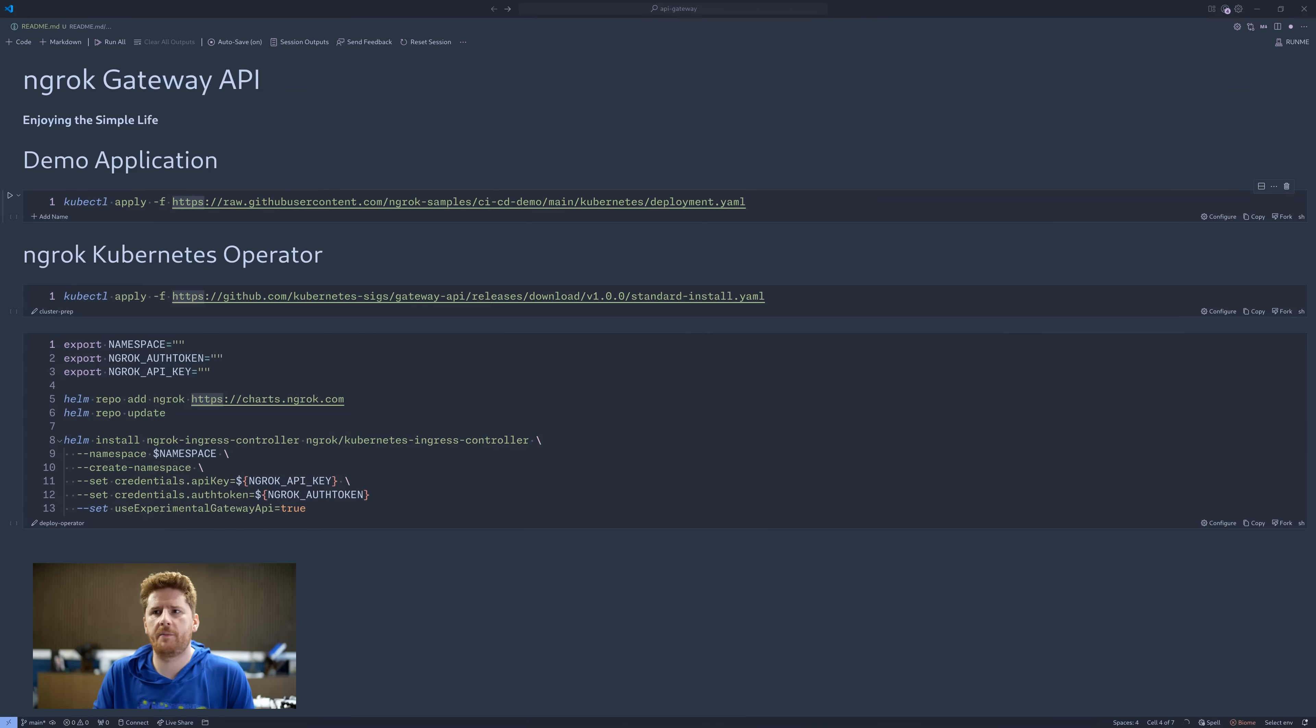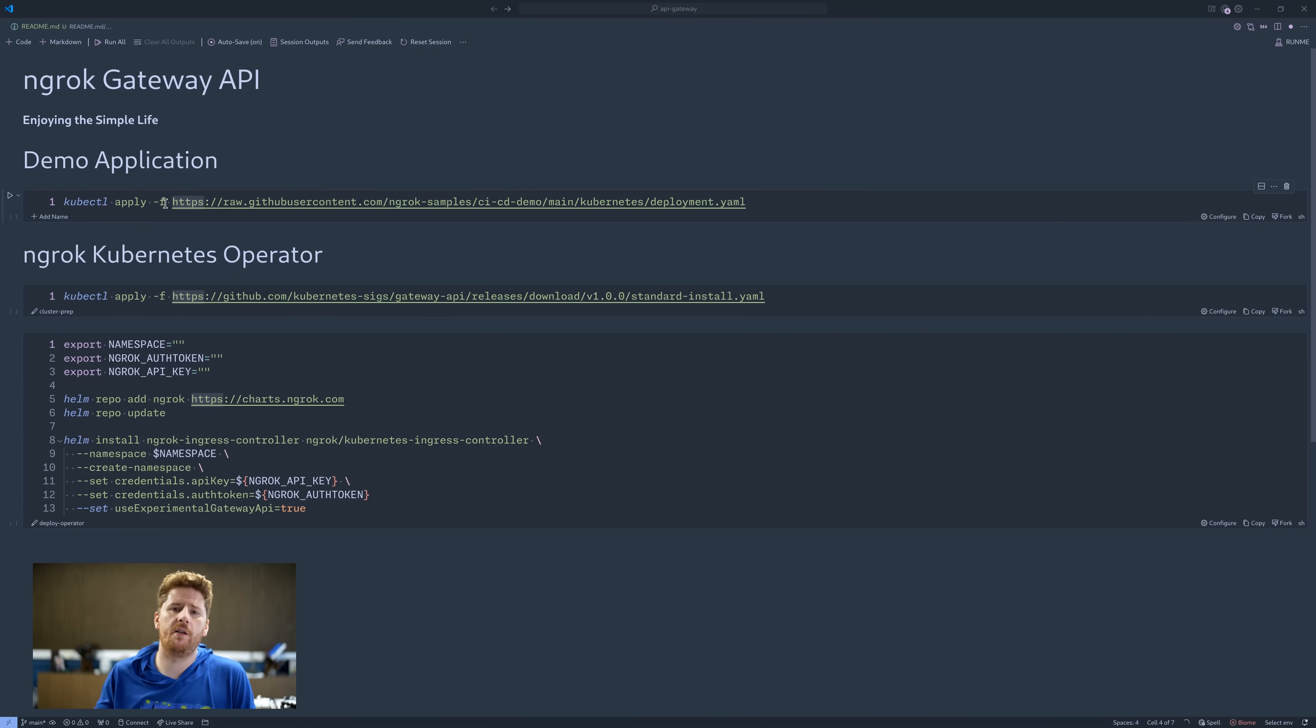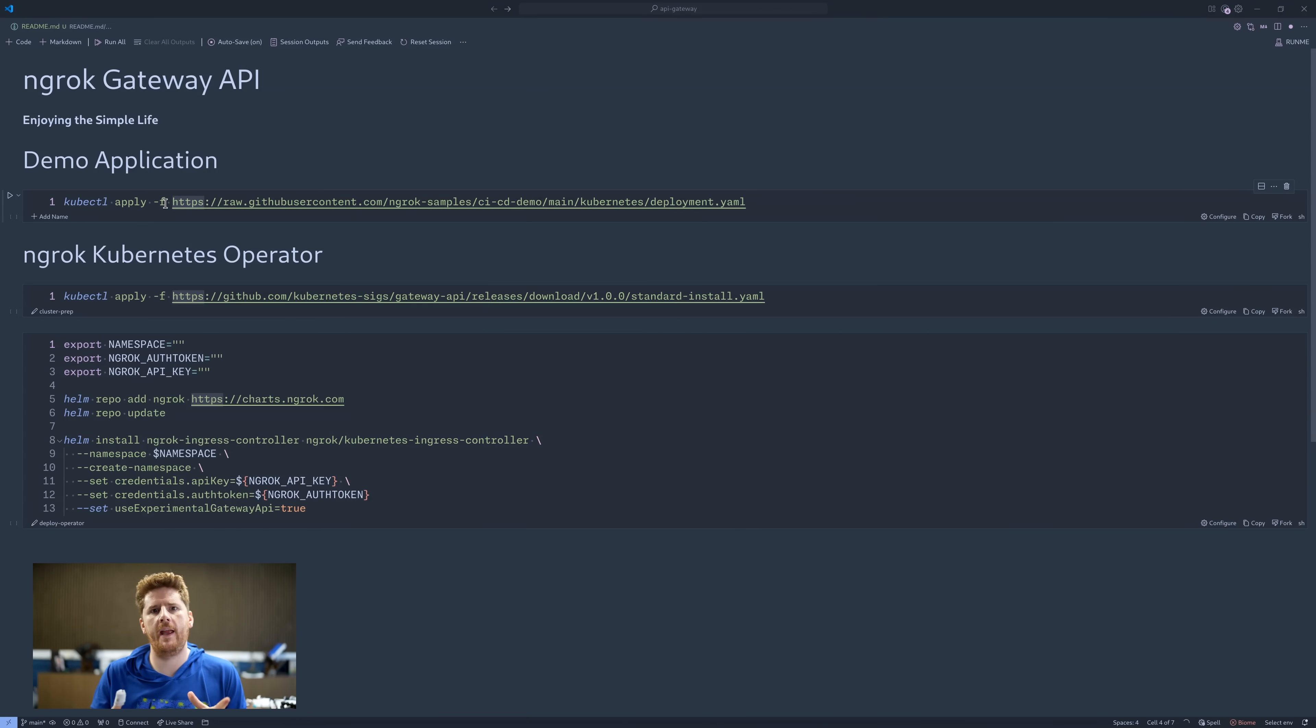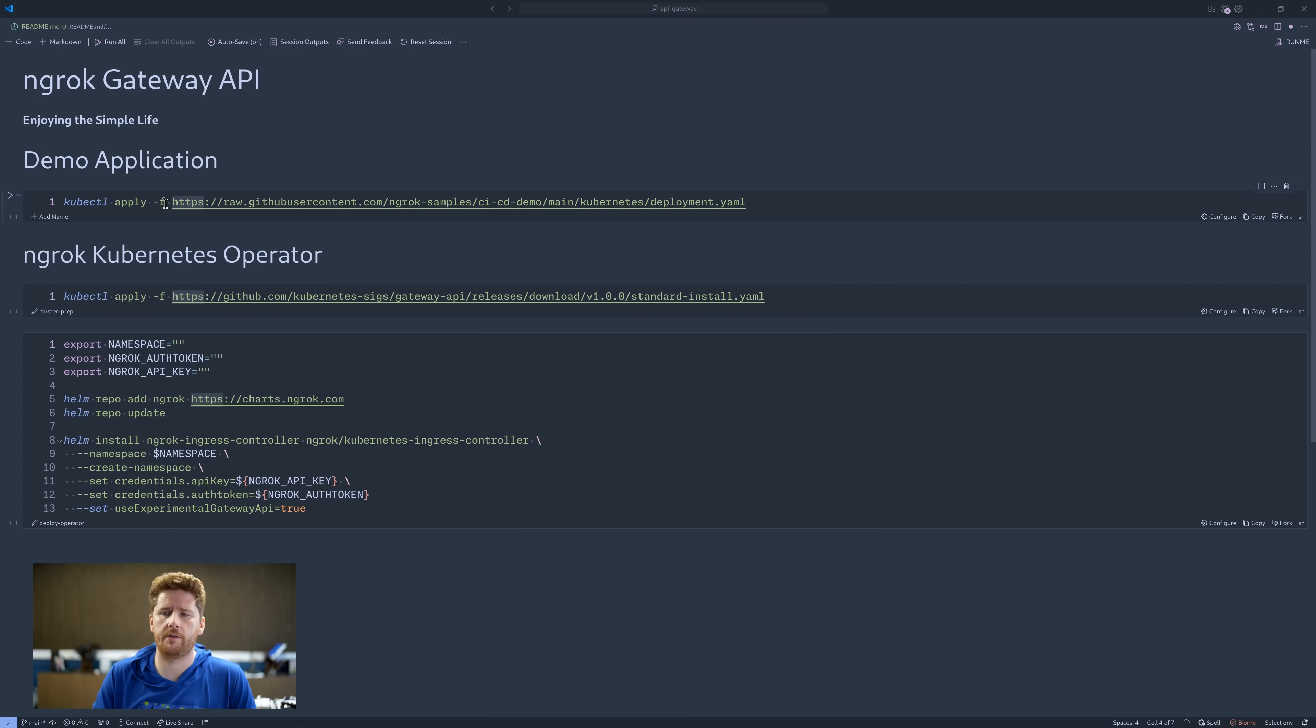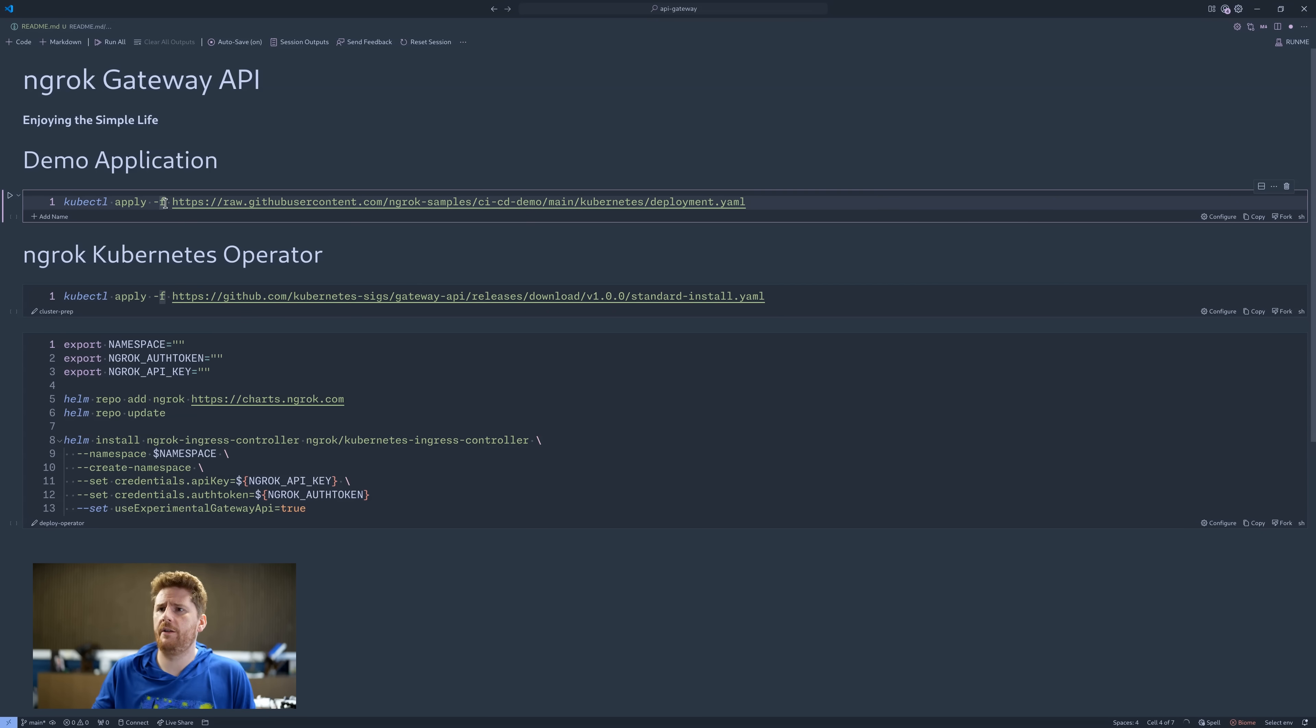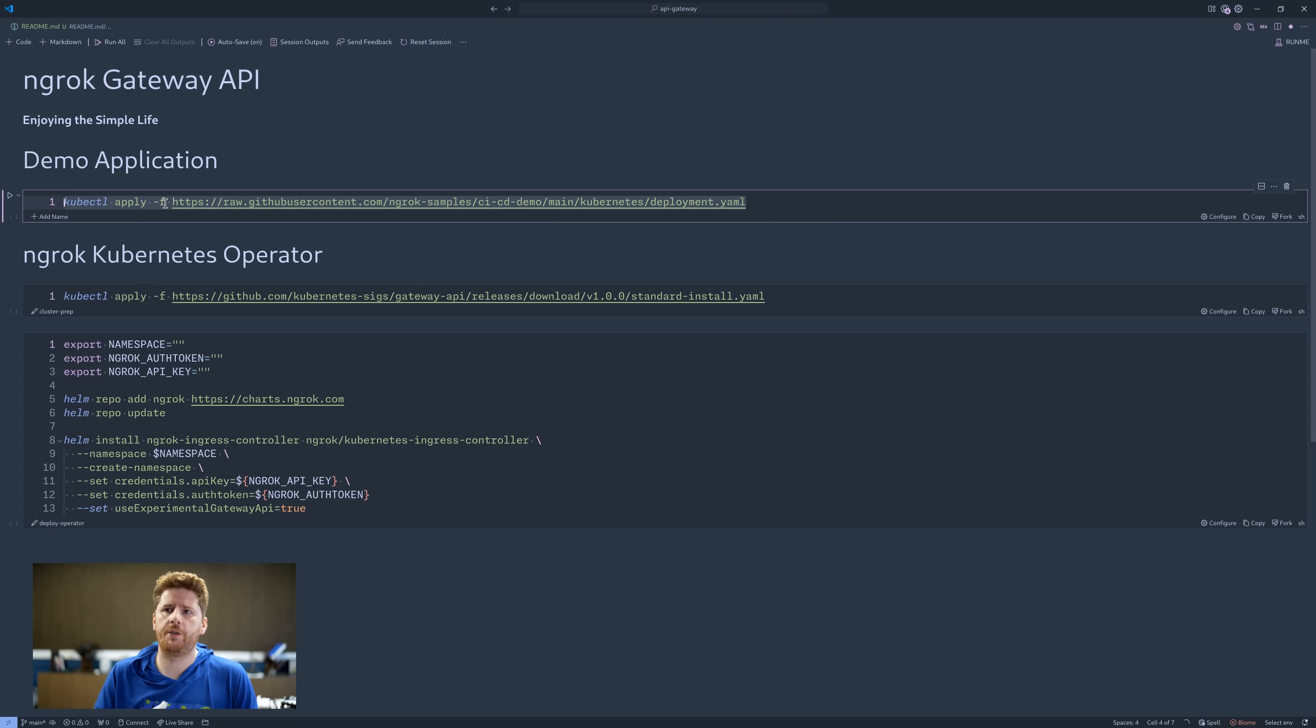All right, let's get our hands on the keyboard and take a look. Here we have some instructions that have been put together that allow us to deploy some sample workloads and ngrok materials that we need to demonstrate its true power within a Kubernetes context. Now the first command here is to deploy a sample workload to our Kubernetes cluster.